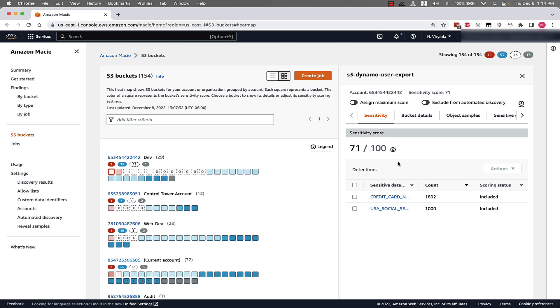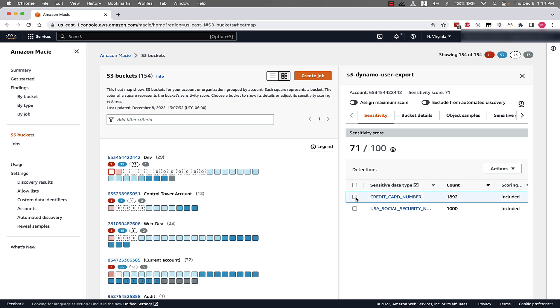When we select an S3 bucket with sensitive data, we can see what is causing the score. In this scenario, Macie has found credit card and US social security numbers in this bucket. We also have the ability to include and exclude sensitive data types to tune how a sensitive data type might affect your environment score.